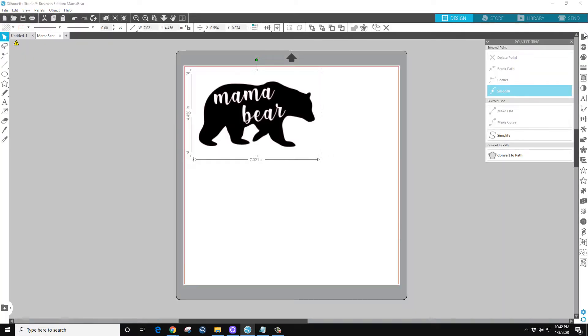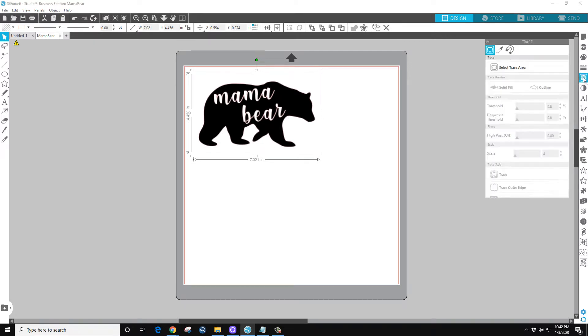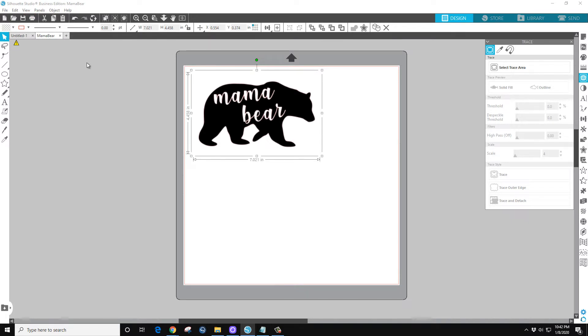So we'll go over here to Trace. Now I am using Studio Business Edition, but everything in this video I use should be available in Basic.